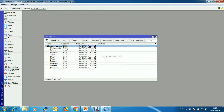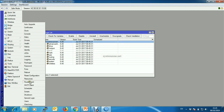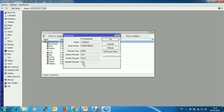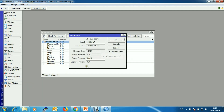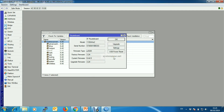You can see our RouterOS version is downgraded. We should also downgrade our firmware. Go to System, then RouterBoard, and you will find our current firmware is 6.44.5 and the upgraded firmware will be 3.24. Click Upgrade.